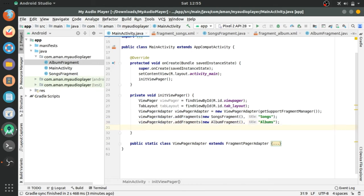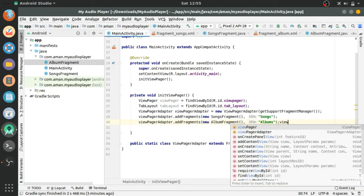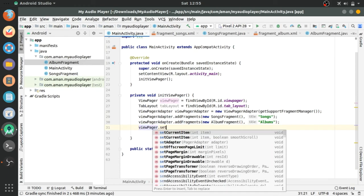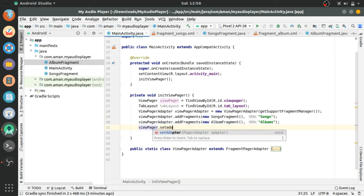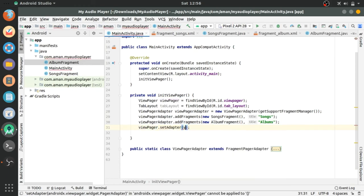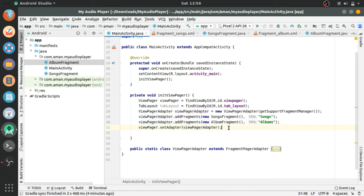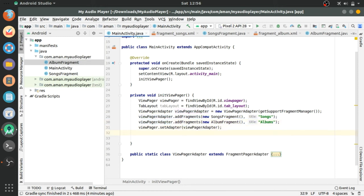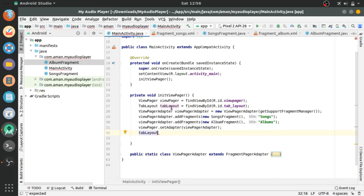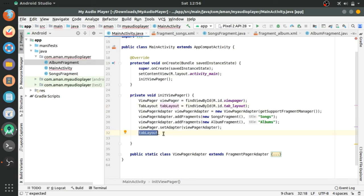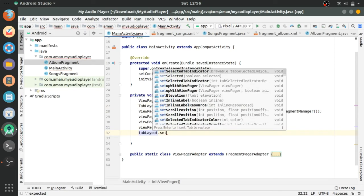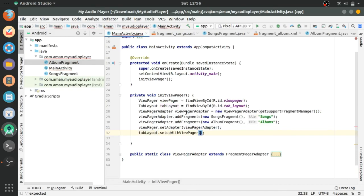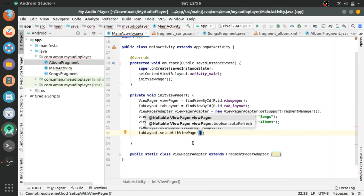Now add this viewpager adapter to the viewpager of layout file. viewPager.setAdapter viewpager adapter that we have created above. And now tab layout dot setup viewpager. This will set up the tab layout and viewpager interaction.